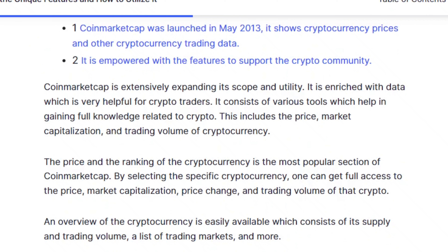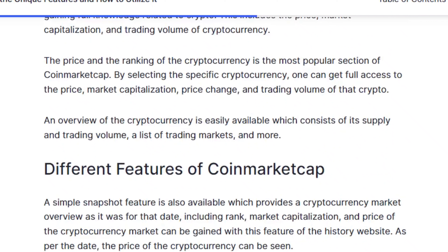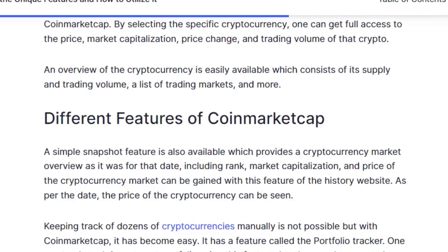This includes the price, market capitalization, and trading volume of cryptocurrency. The price and ranking of the cryptocurrency is the most popular section of CoinMarketCap. By selecting a specific cryptocurrency, one can get full access to the price, market capitalization, price change, and trading volume. An overview of the cryptocurrency is easily available, consisting of its supply and trading volume, a list of trading markets, and more.